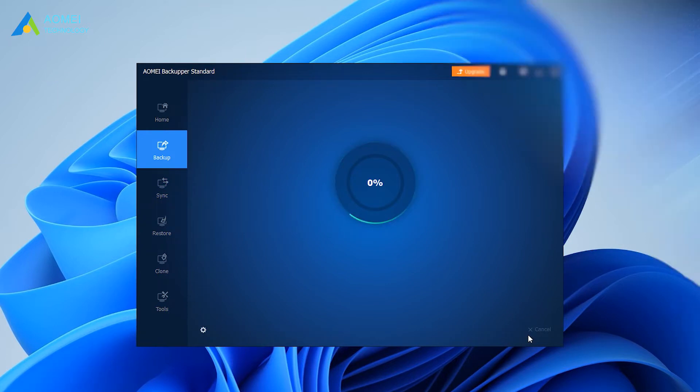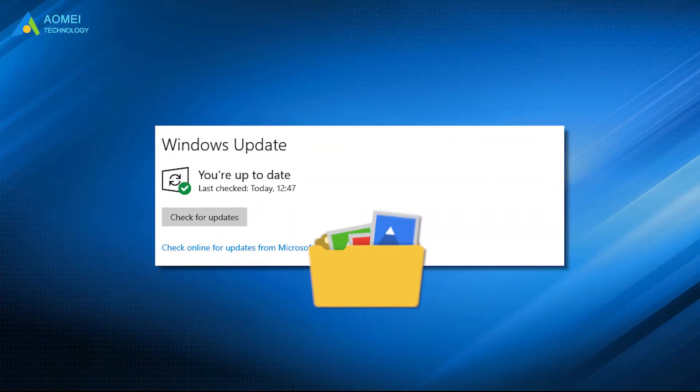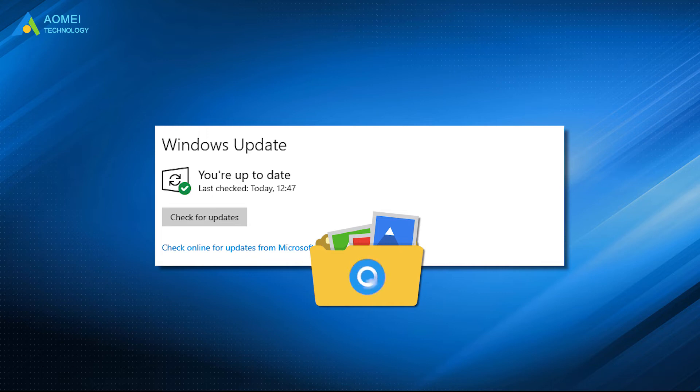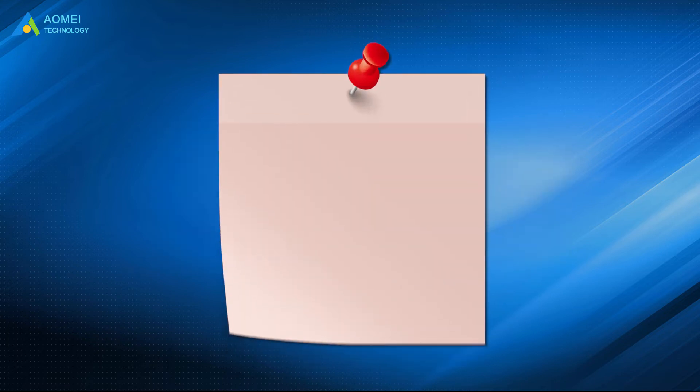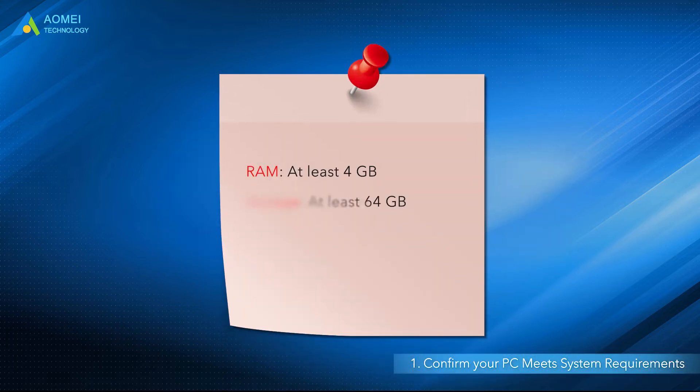Make sure you have backed up all your important files and we will fix your issue of Windows 11 not showing up in Windows Update. Method one, confirm your PC meets system requirements.